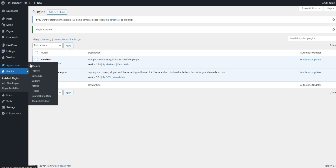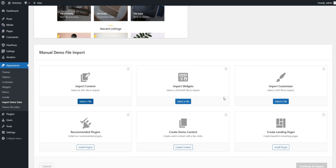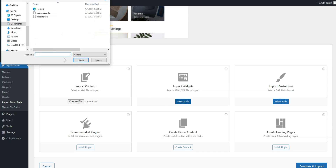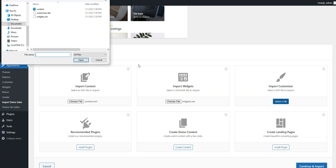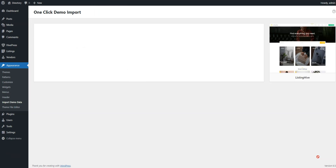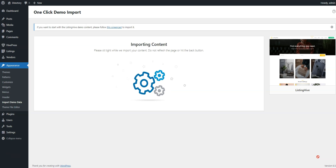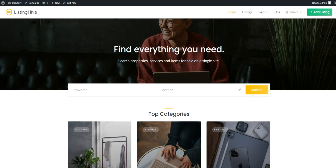Then go to the Appearance, Import Demo Data page and select the corresponding demo files that you downloaded from the HivePress website. Now you can start importing the demo content. After the import is successfully finished, you should get the same content and layout as on the ListingHive demo site.